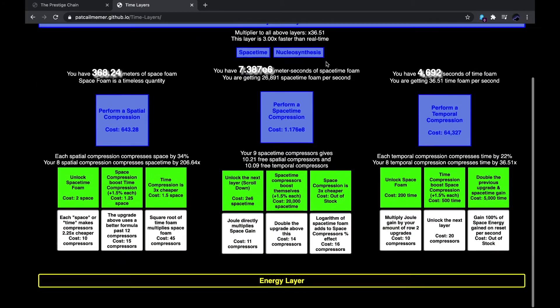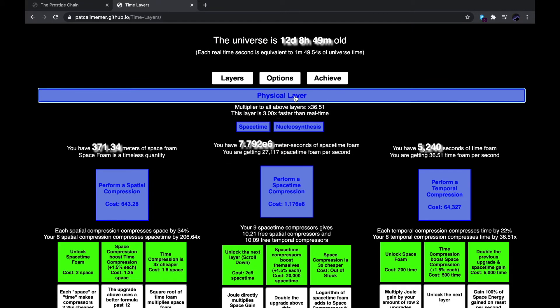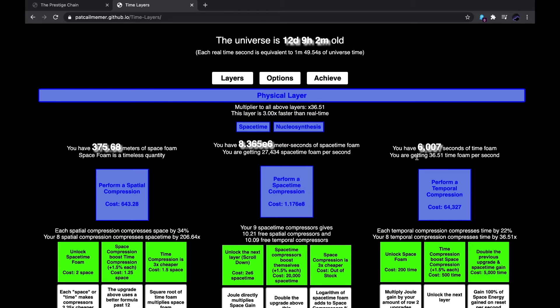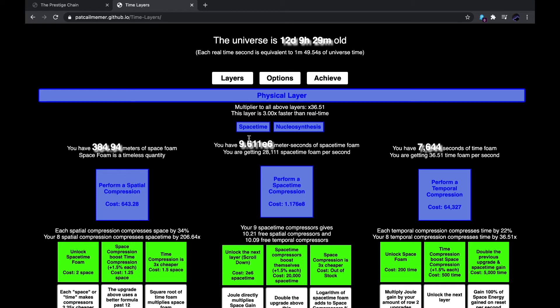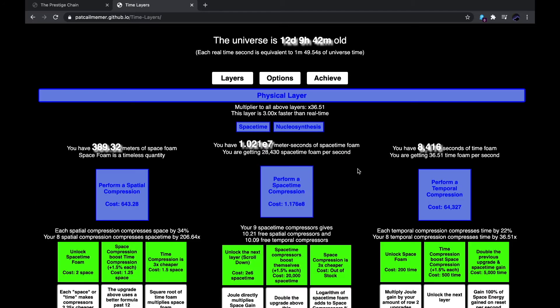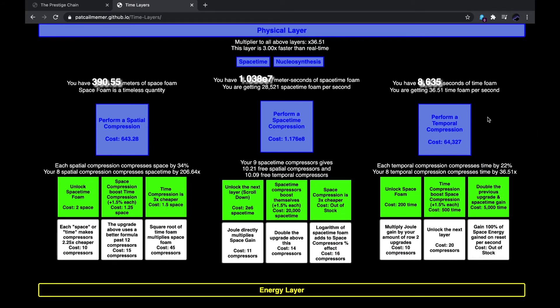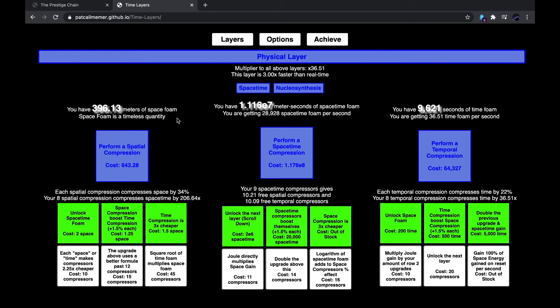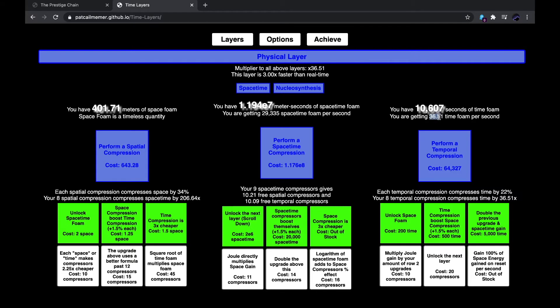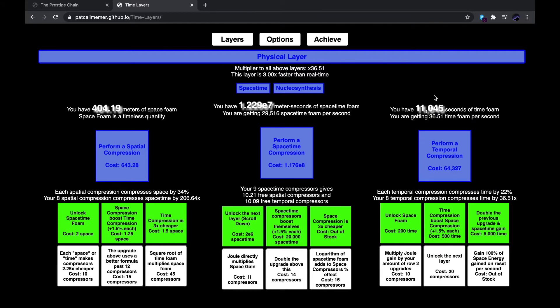Okay, so it's been a while. I got two more joules of space energy, meaning that the physical layer is three times faster. So, it's basically back where I was before. I can perform a temporal compression for 64,000 seconds of time foam. I don't know if that's enough to give enough space foam for this spatial compression. Maybe it will be enough when nucleosynthesis gets maxed out. I just have to wait and see. But, this looks like it might be enough. This is 36 seconds, so this might take about half an hour to do. So, yeah, I guess I'll just see you in the next clip.